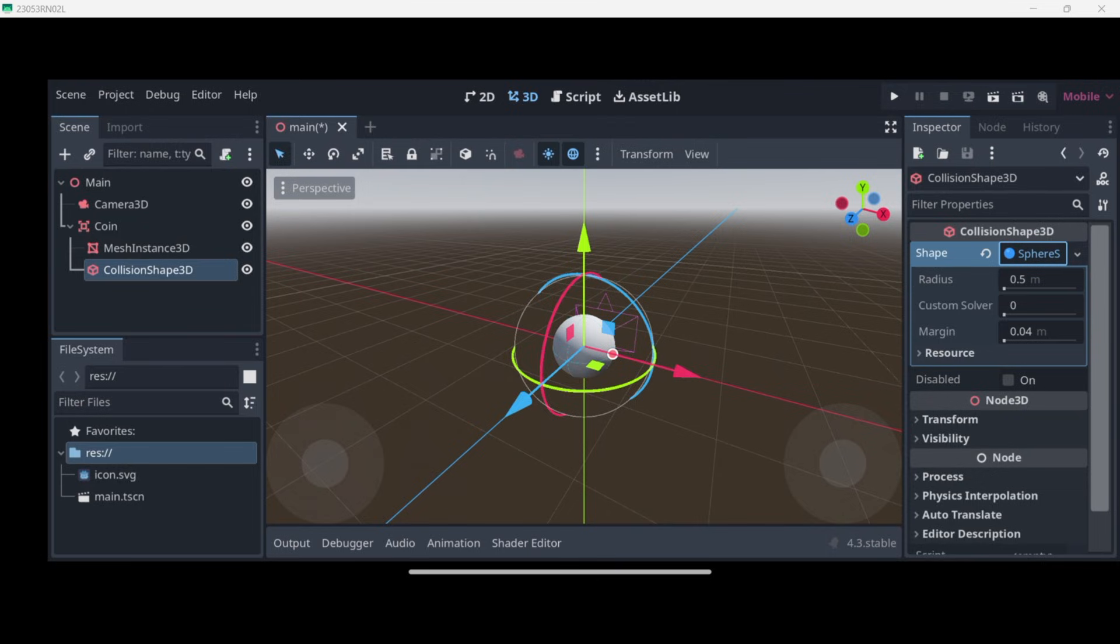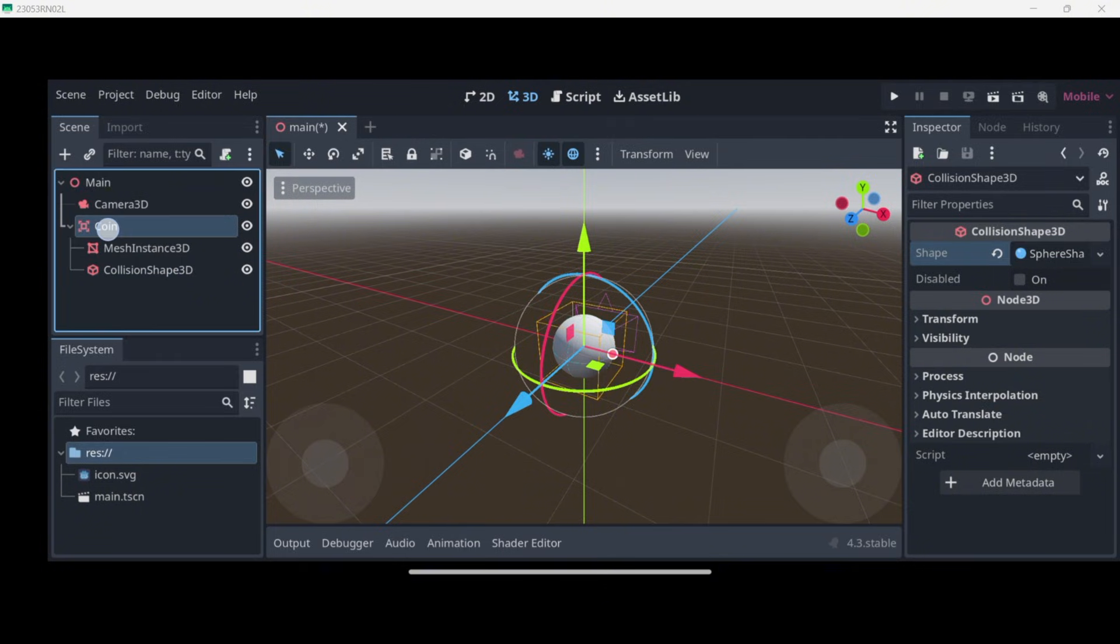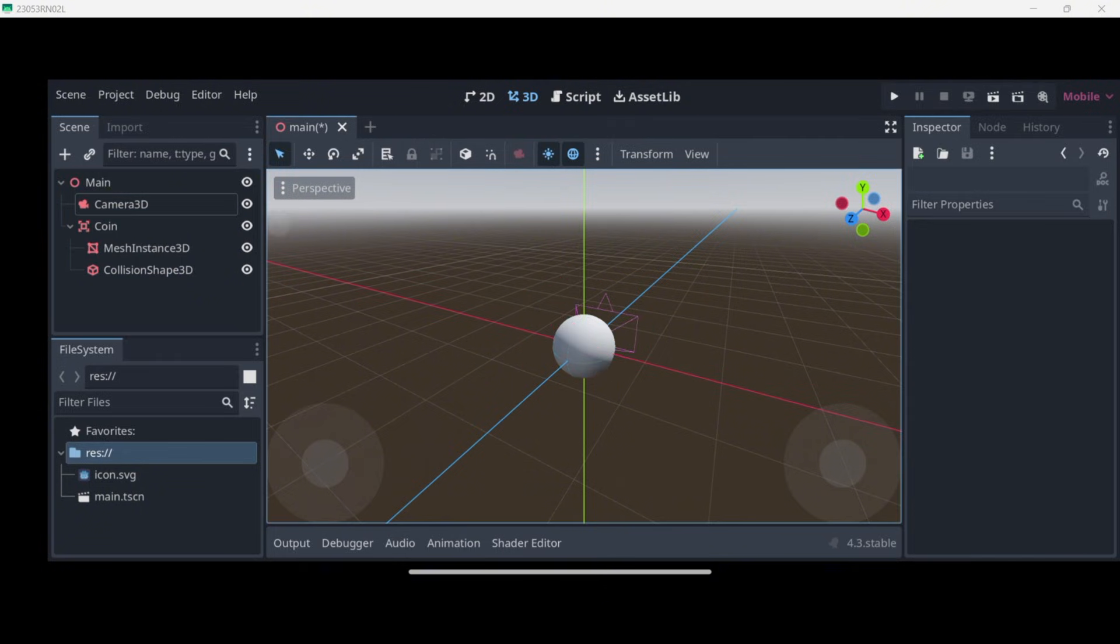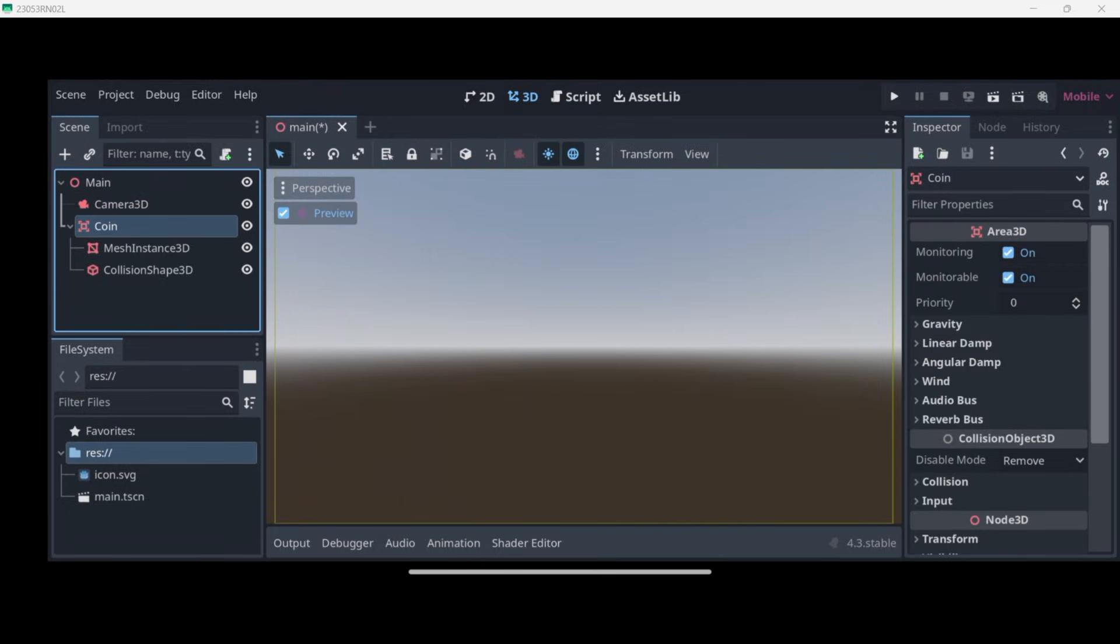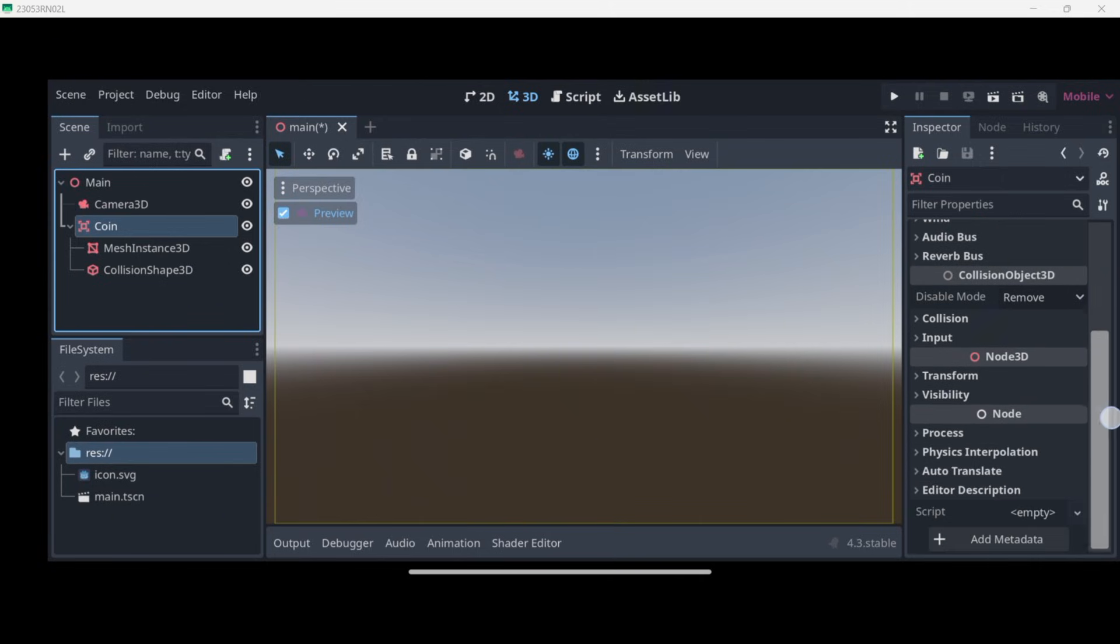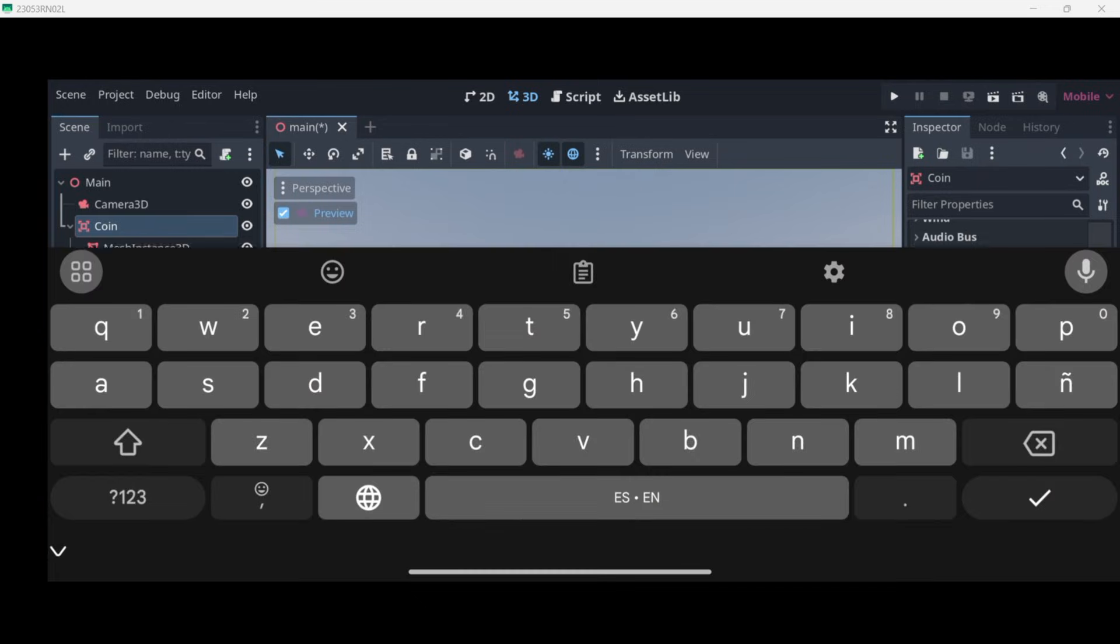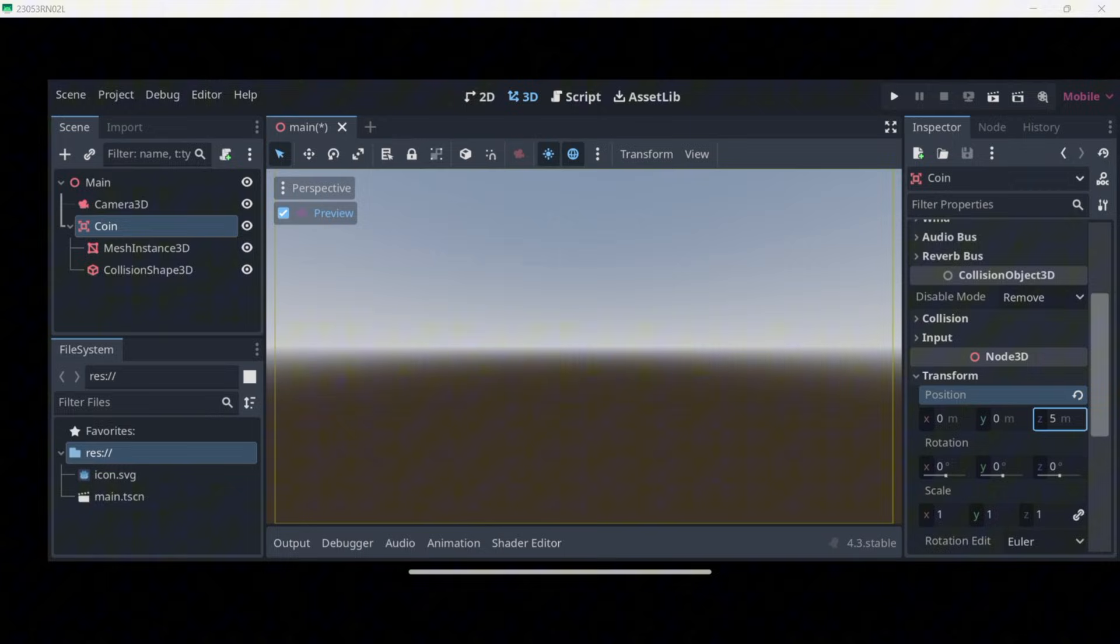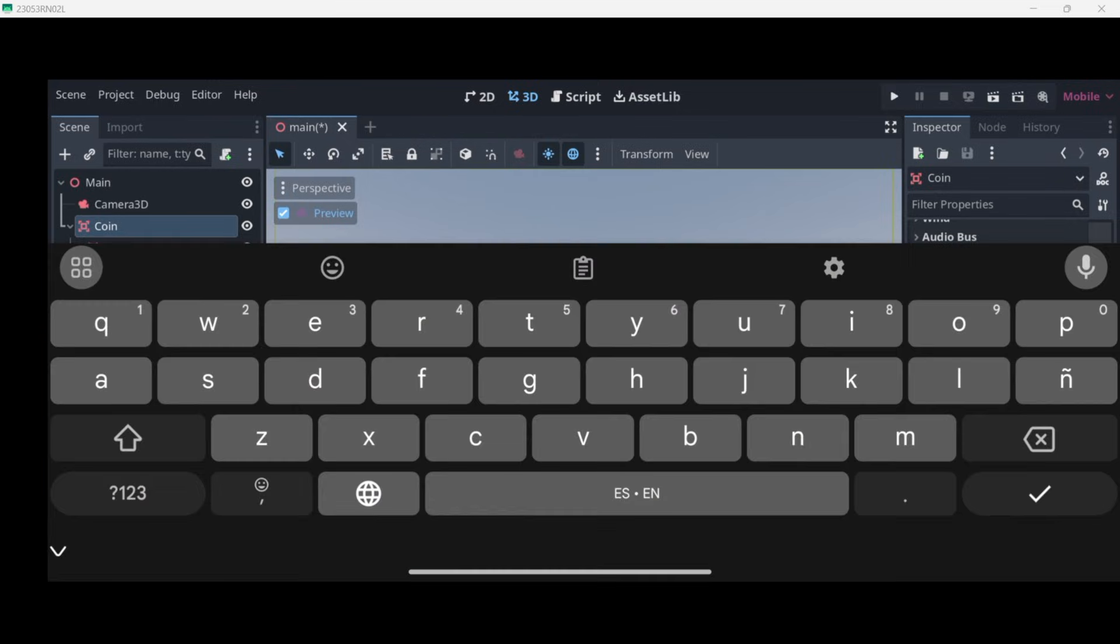Now I think that the collider is okay. So with this we have the coin set up. If we go to the camera once again we can enable preview. As you can see we don't see anything, but if we take the coin, scroll down over here and go to transform, if in the Z position we change it to something like five or actually minus five, we can see it. We'll actually put it in something like minus 2.5.